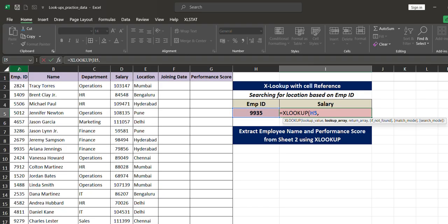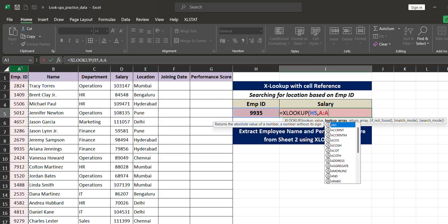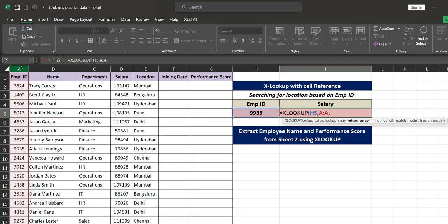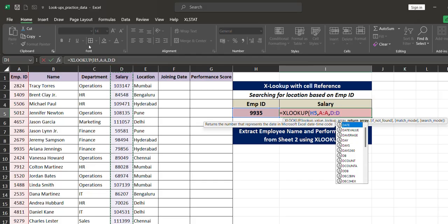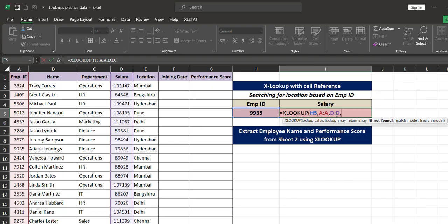Excel now needs to know where to search for this number — in column A. That is the lookup array. Comma — what should it return? I want it to return the salary, so I select only the salary column D. I am not selecting name or department — column A is where the employee ID is searched and column D is where the salary is returned. Comma — if not found, I'll mention 'not found' so Excel handles missing employee IDs gracefully.